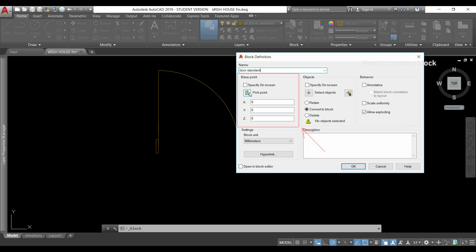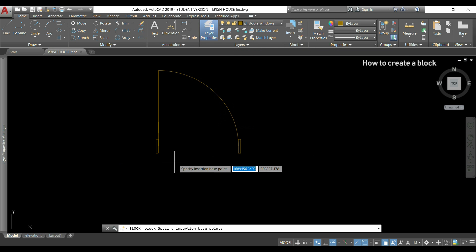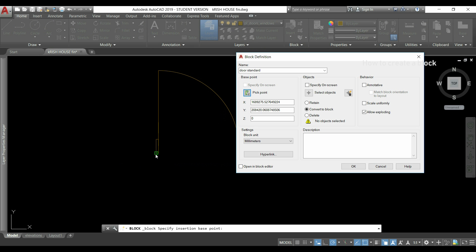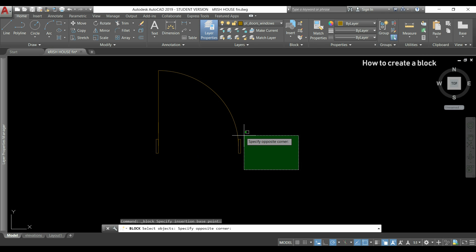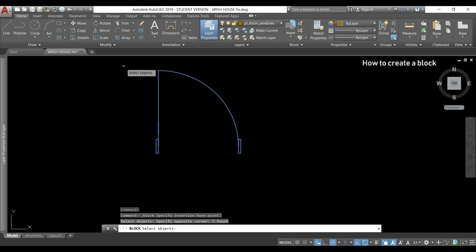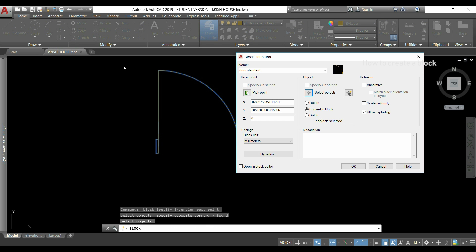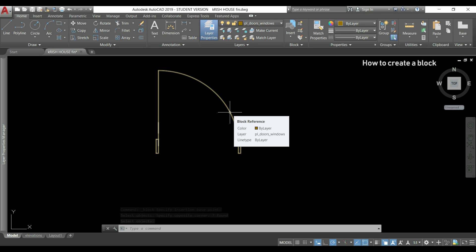In this part, I will click this icon to pick a base point, for example, my left corner can be a good one. And then I have to select the objects. If I click here, I select the door and press enter. Finally, I just click OK. And if I place the pointer over the door, you can see only one object, which is called block reference.